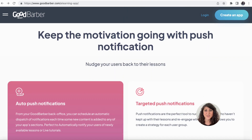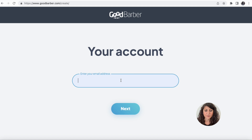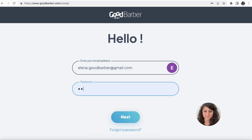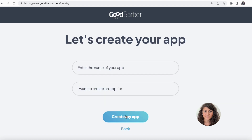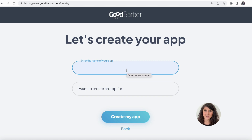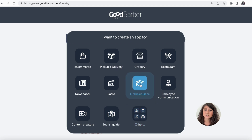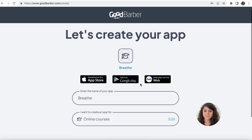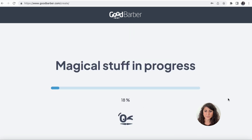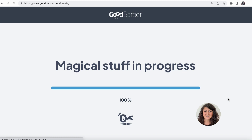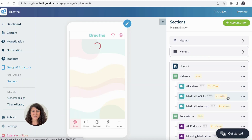It's now time to start creating our application. Let's simply click on "Create an App," add our email address and password. I'm going to enter the name of my application — I decided to create an application for meditation, so I'm going to call it "Breathe." I'll put the category as online courses, and now let's simply click on "Create My App." Magical stuff is in progress, and now let's discover my new application together.